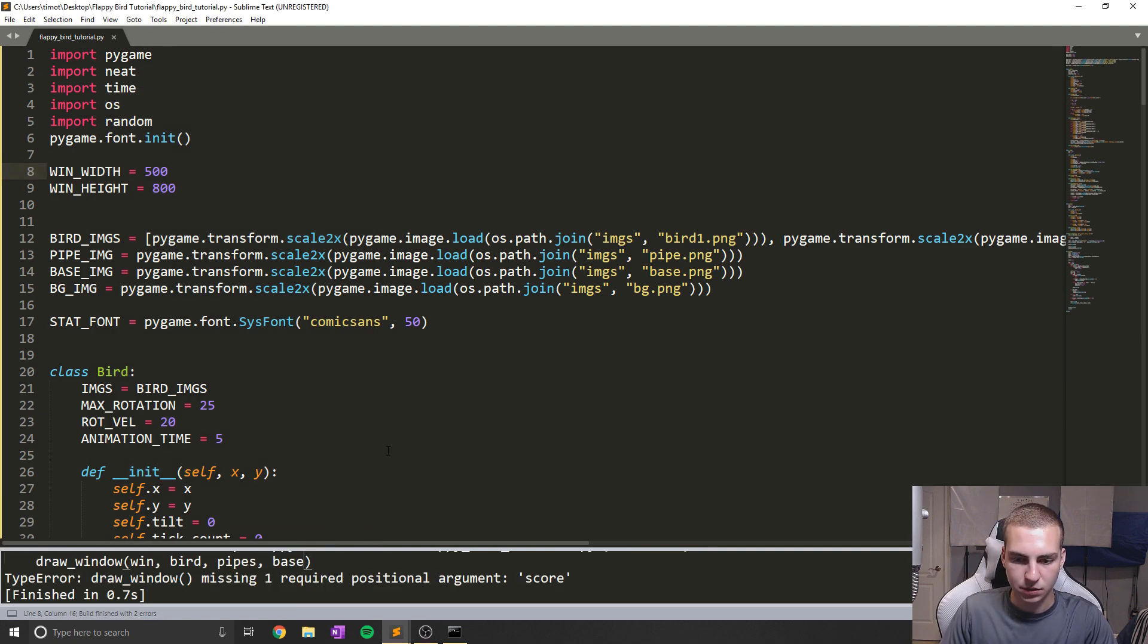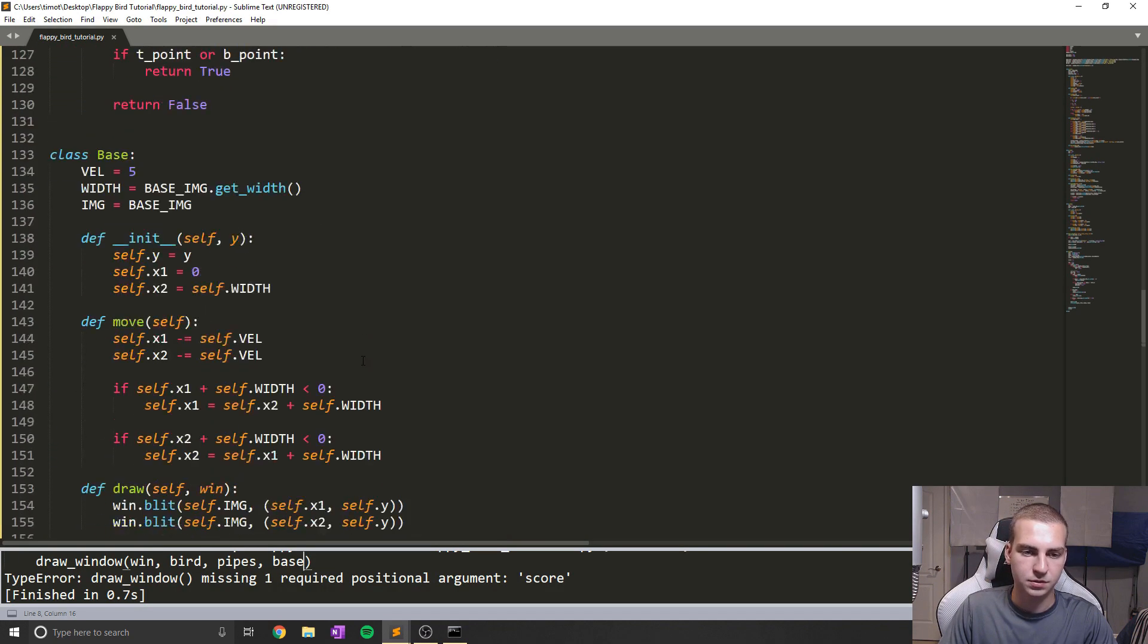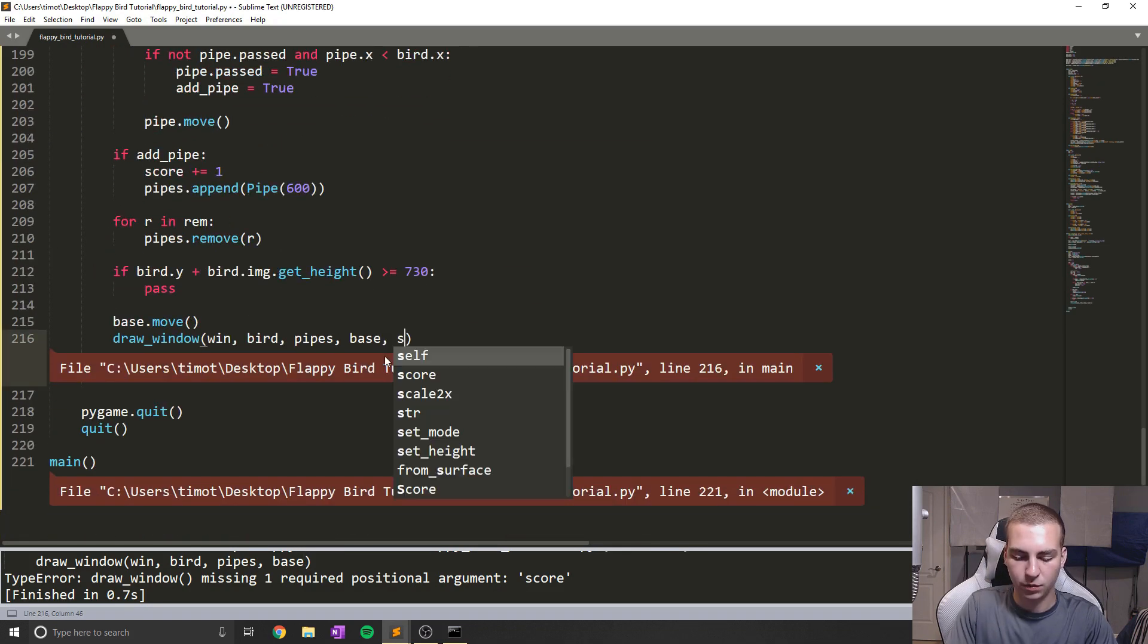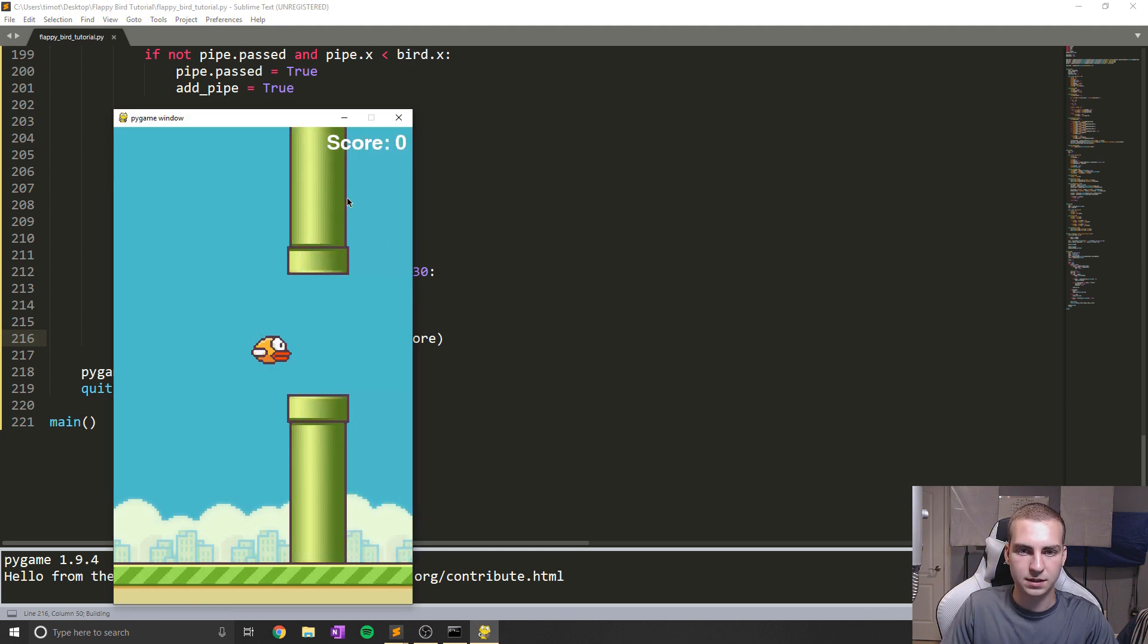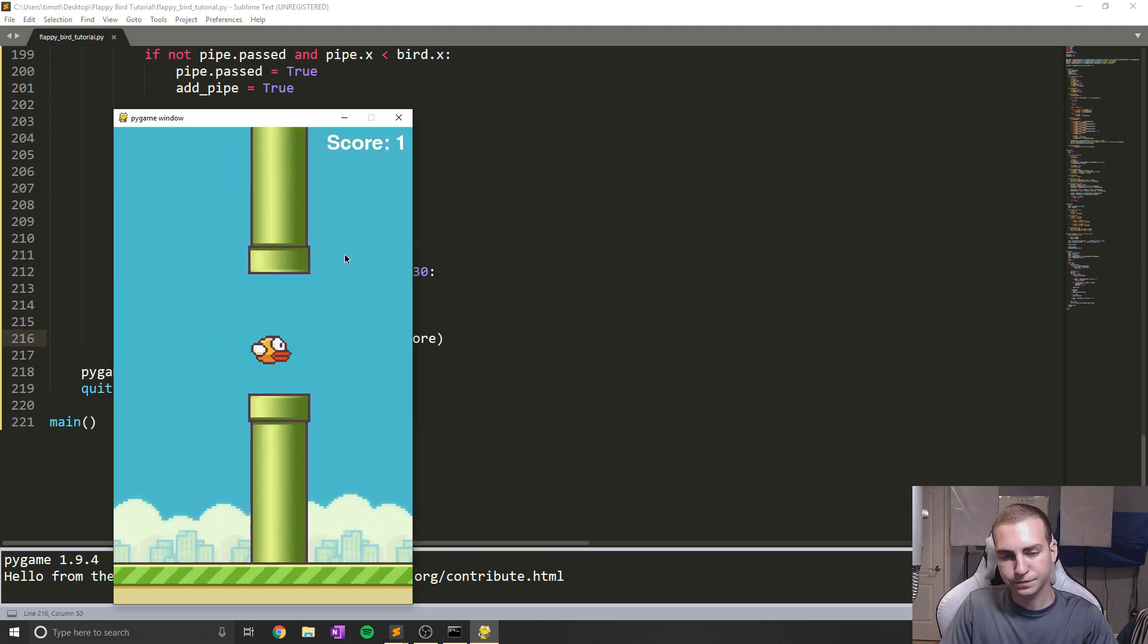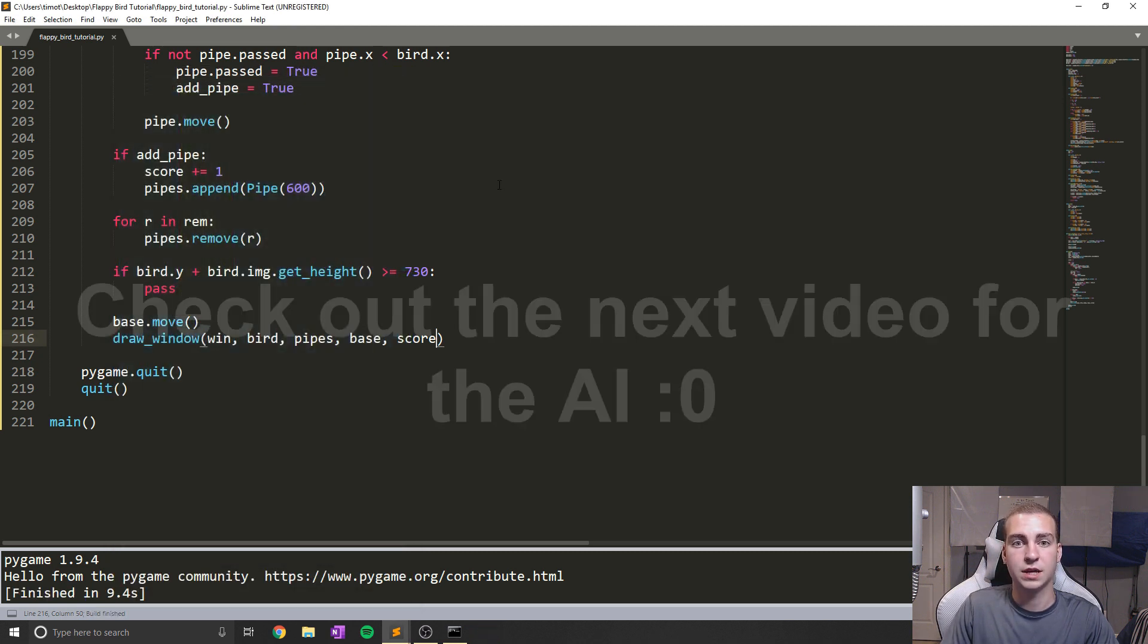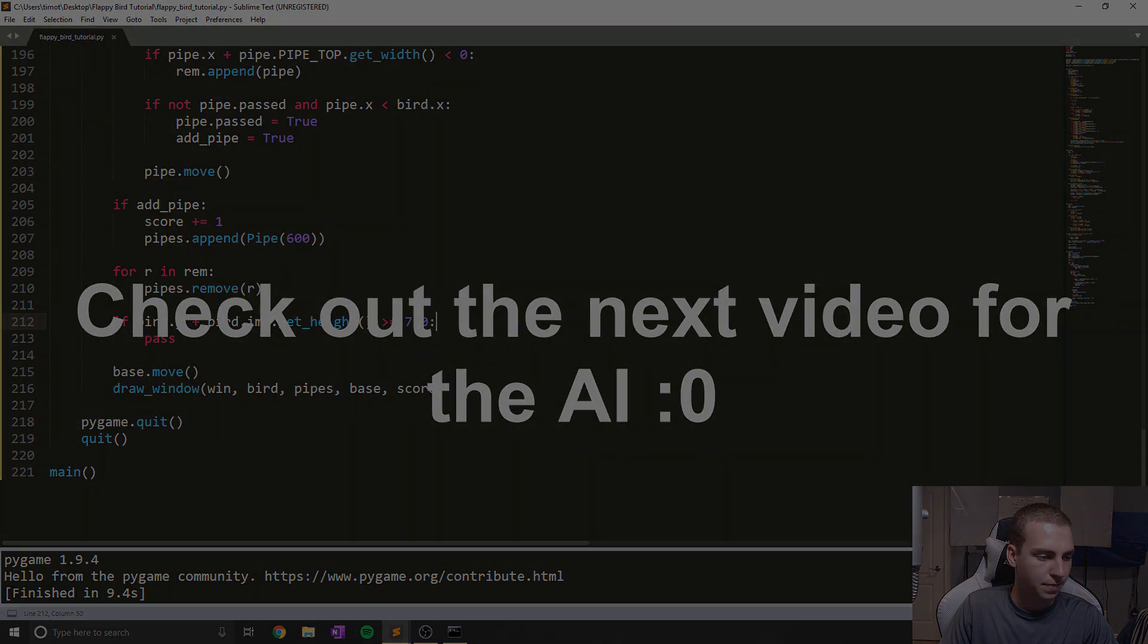Missing one required positional argument score. So that means that now we got to go down to our main loop and where we're calling draw window, we need to throw score in here. So let's run this and now we get score and let's see if it goes up when we pass the pipe and it does. Now obviously nothing's happening with this collision, but that's where we're going to get into now as we start adding a few more things and talking about actually implementing the AI.